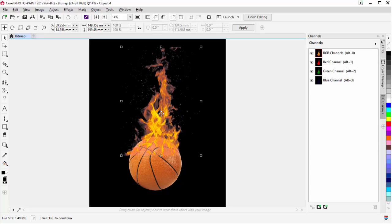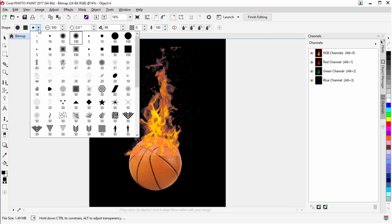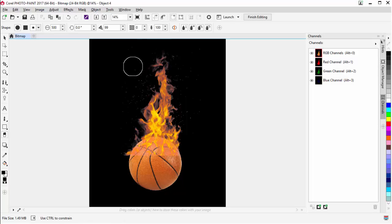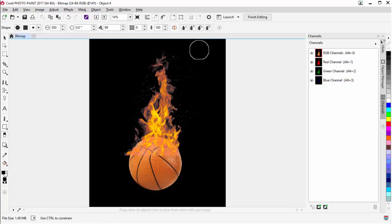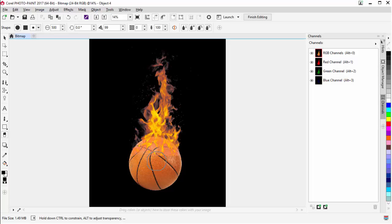Now I'm going to take the Eraser tool. I'll select a soft edge like this one at 100, set the size to about 500, and do some erasing to get rid of that flat edge at the top and some of the sparks. I'll left-click, hold down, and drag to erase with a soft edge. I can do the same thing down into the basketball — just tap my way through and we can see the flame effect being built into the basketball.